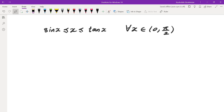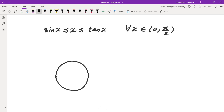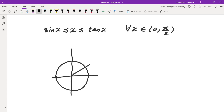There are proofs for this using calculus, but there's also a pretty basic proof using just pre-calculus. What I'm going to do is draw the unit circle, draw the angle x, and compare areas of three different shapes.